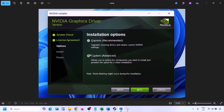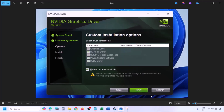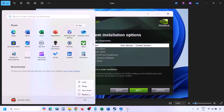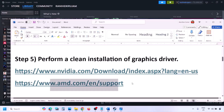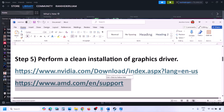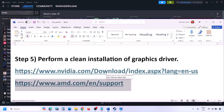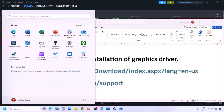After running the installer, click Agree and Continue. Select the Custom option (Express is selected by default), click Next, then check the box that says 'Perform a clean installation.' Click Next and let the installation complete. Once done, restart your computer and launch the game. For AMD users, first uninstall the current driver, restart, then go to the AMD website, download and install the latest driver, restart, and check.